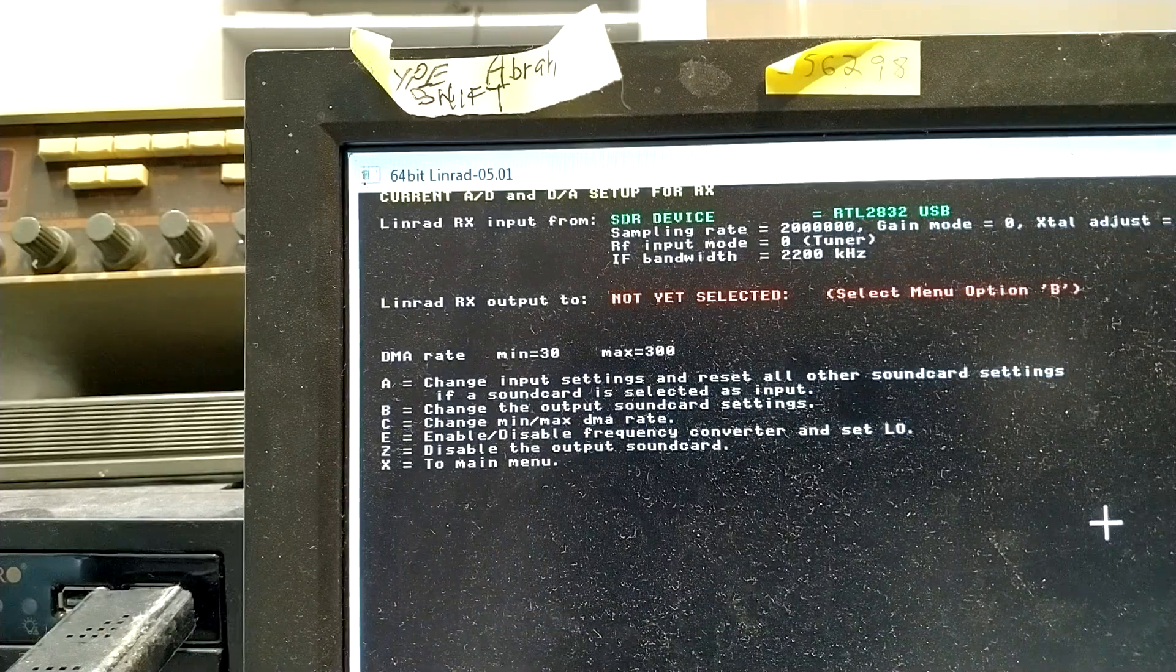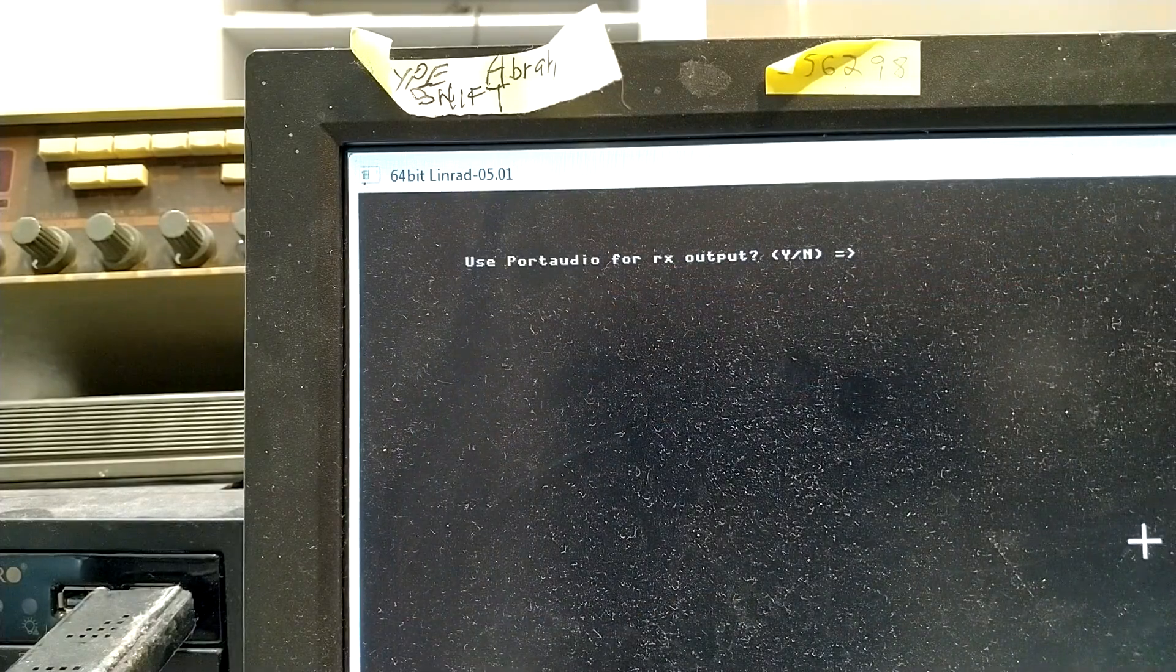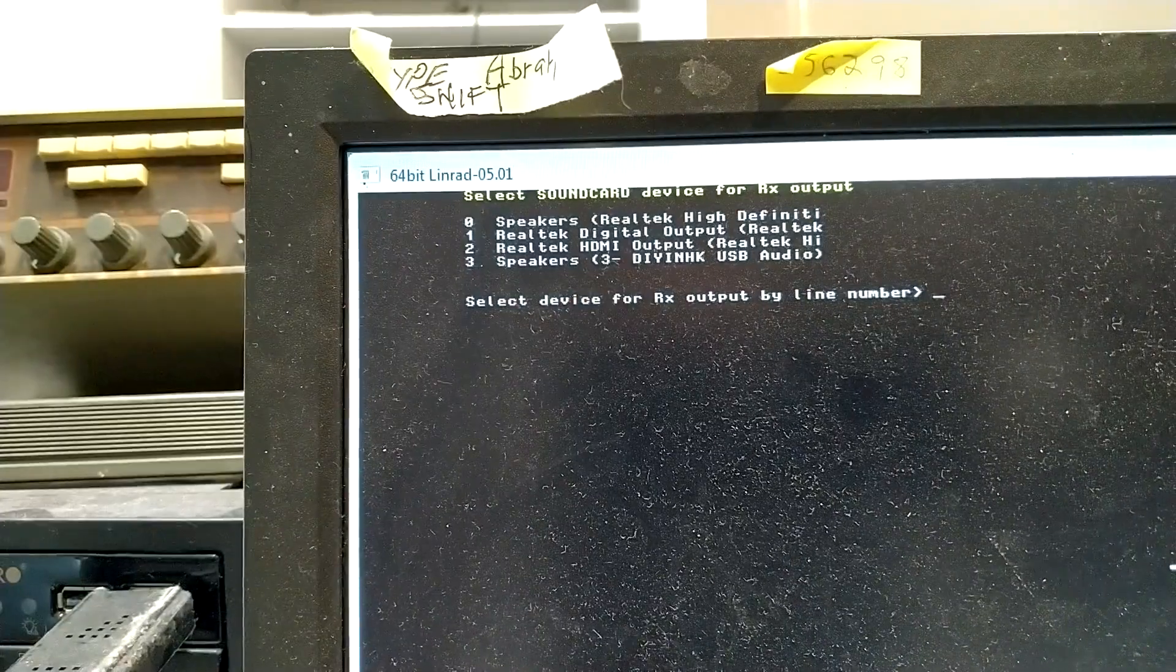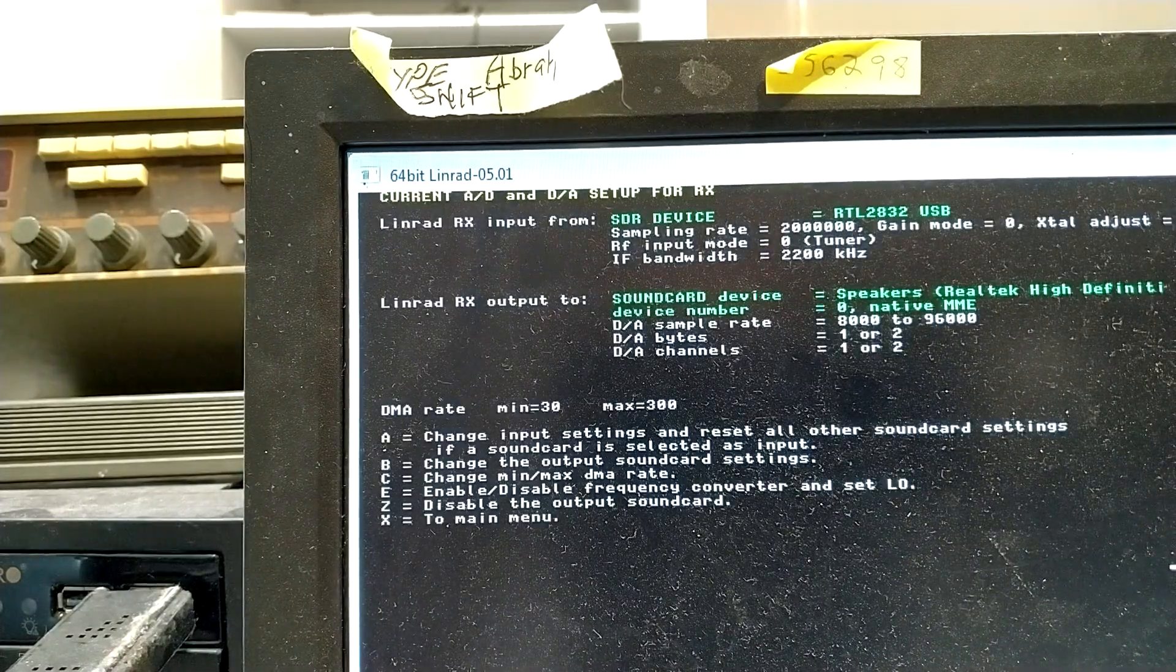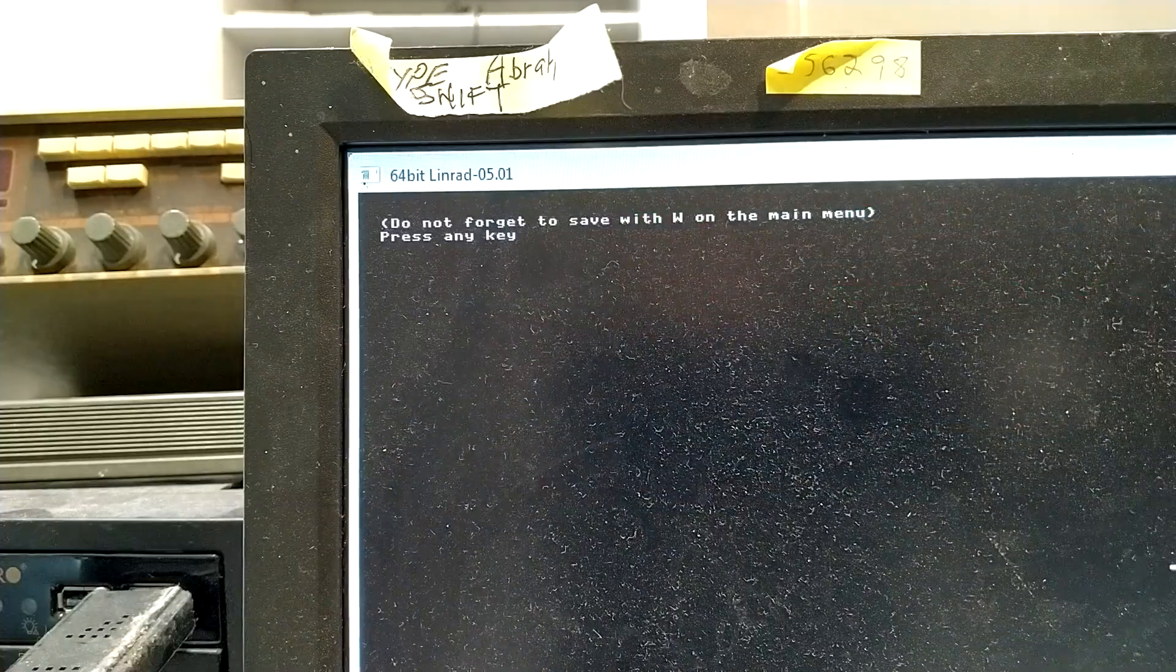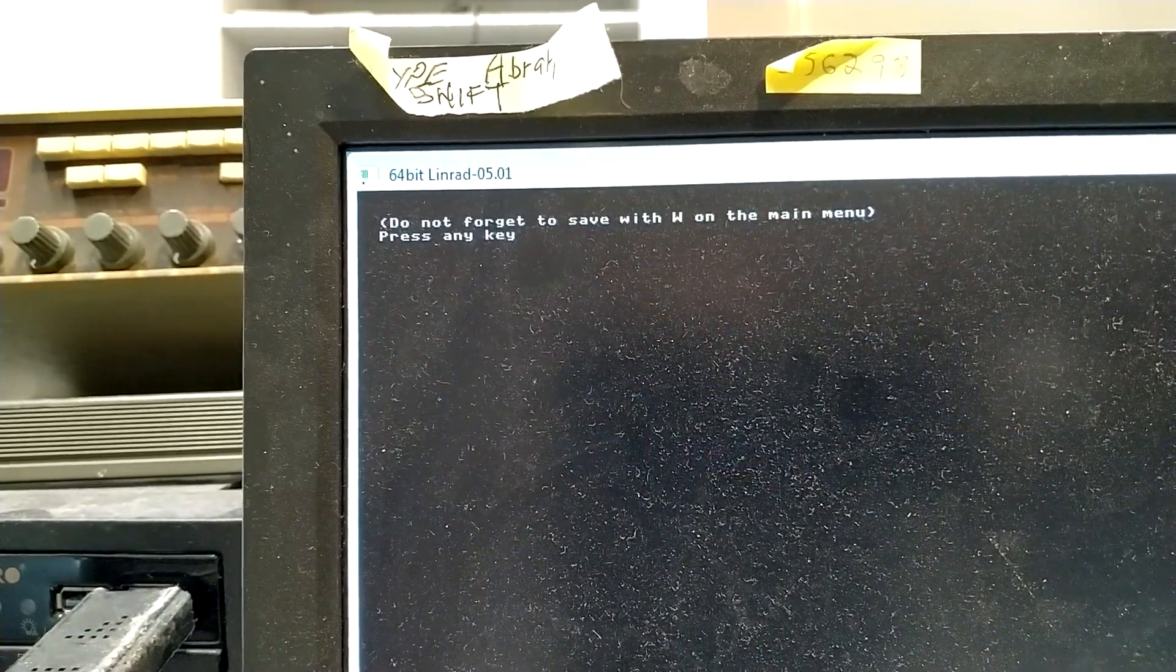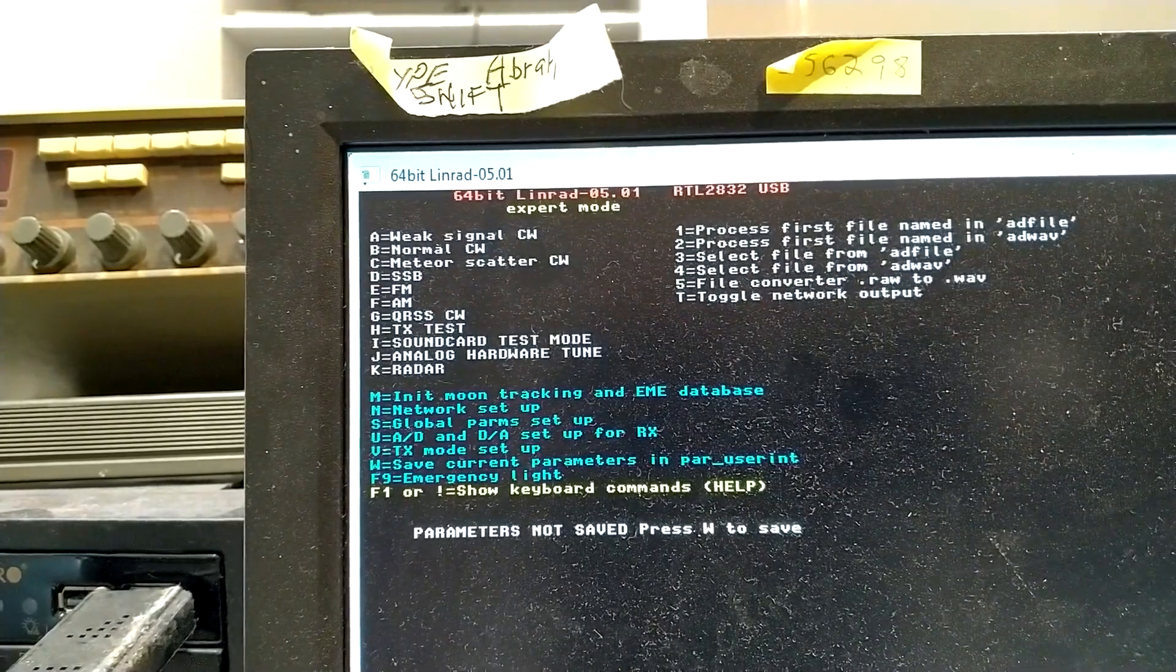And then I have to select an output. And I don't use port audio here, so that will be speakers, that is 0. And then X, X, and then save this, that's W.